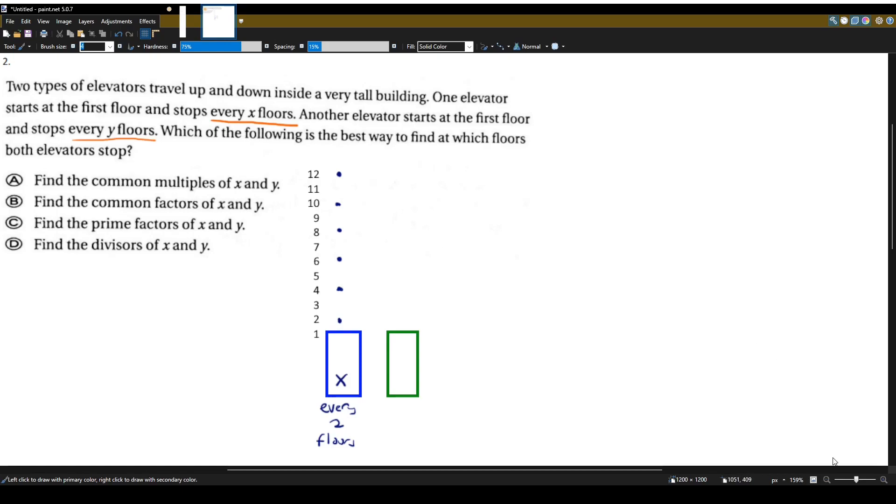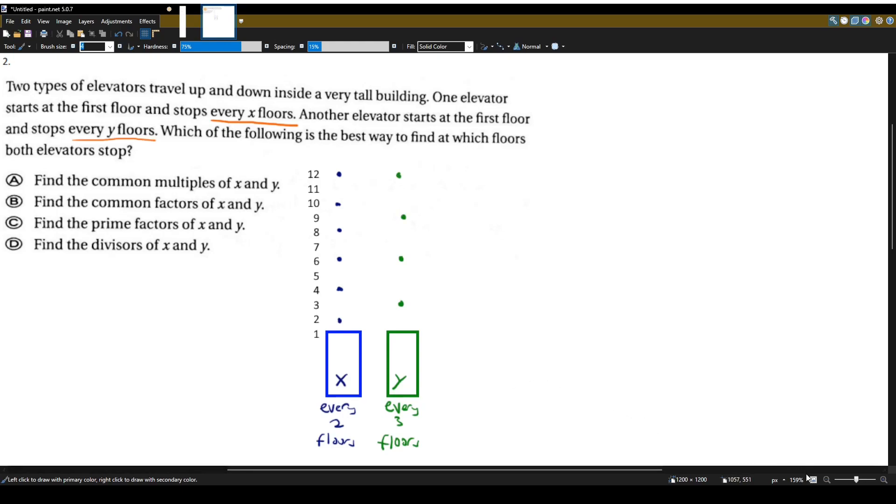And we'll call this elevator, elevator Y, the green one. And we'll say it stops at every three floors. So it stops at floor three, six, nine, and twelve. Question again is, what is the best way to find at which floors both elevators stop? So let's see, they stop at floor twelve and they stop at floor six.